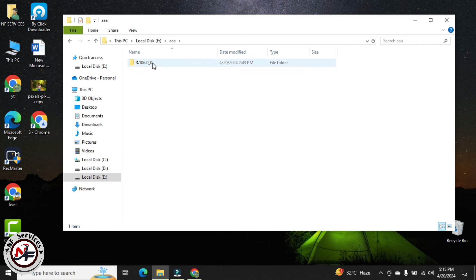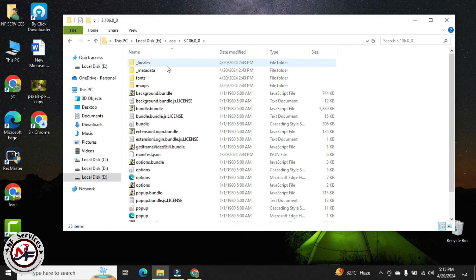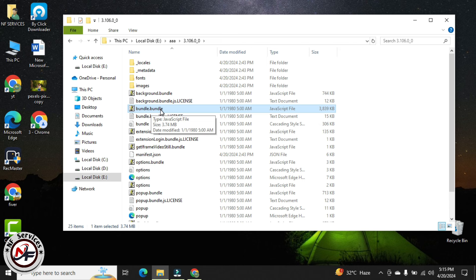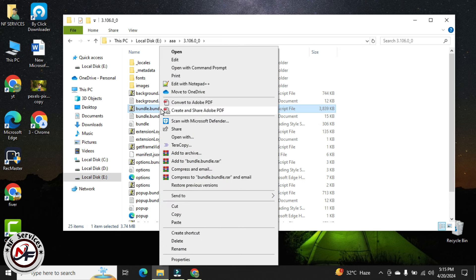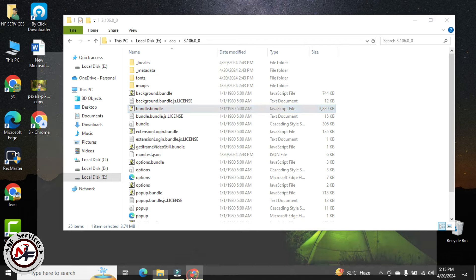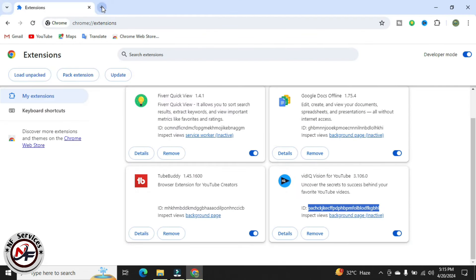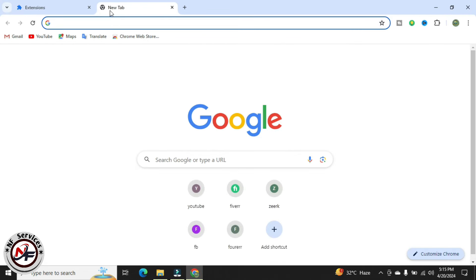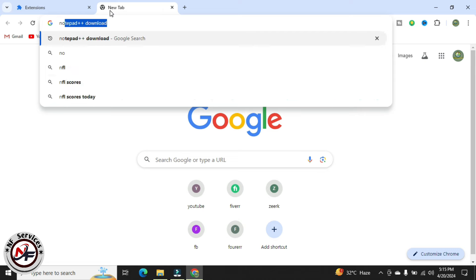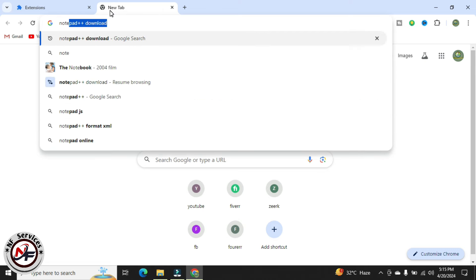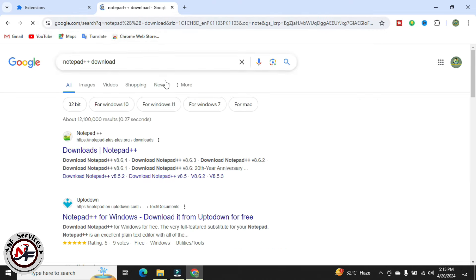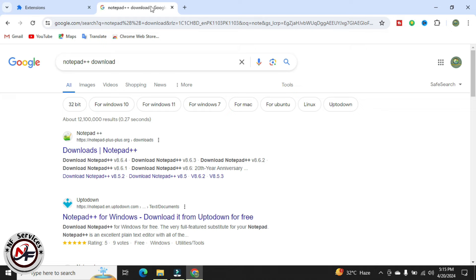Double click on it and open this, then go to the bundle.bundle file. Open this bundle file by right clicking and select edit with Notepad++. You have to download Notepad++ from Google. I will add this link to video description.